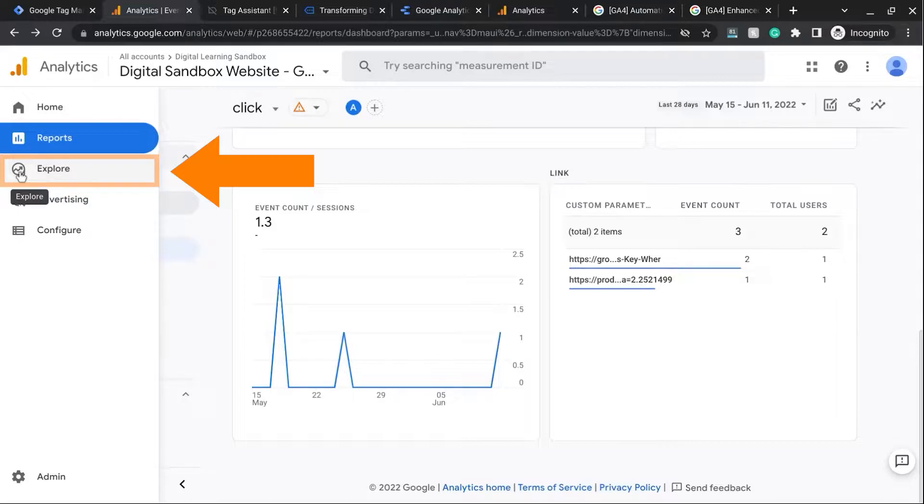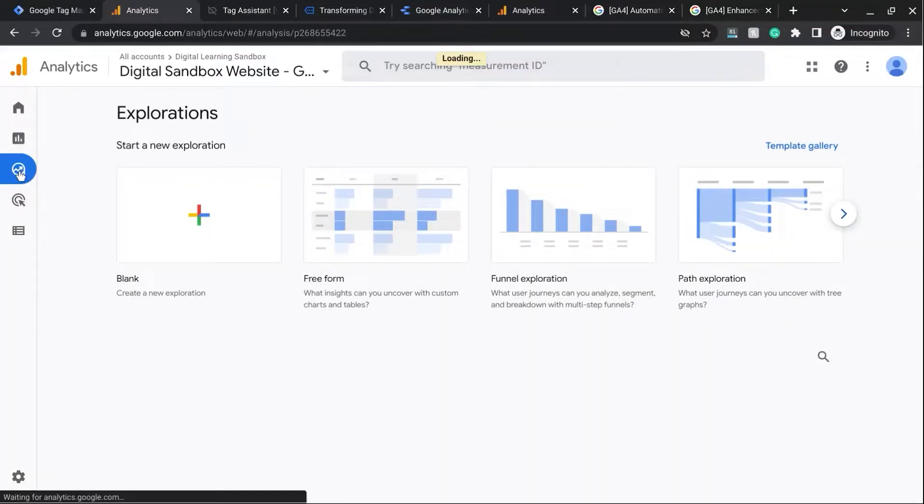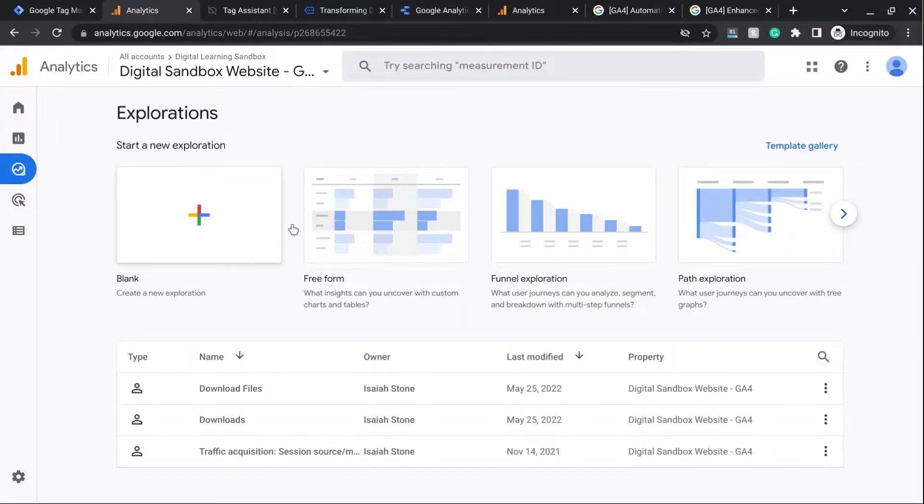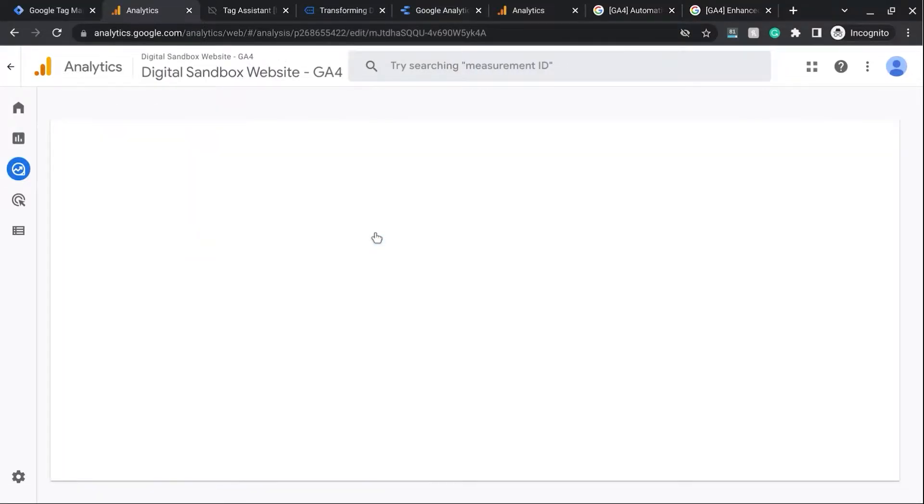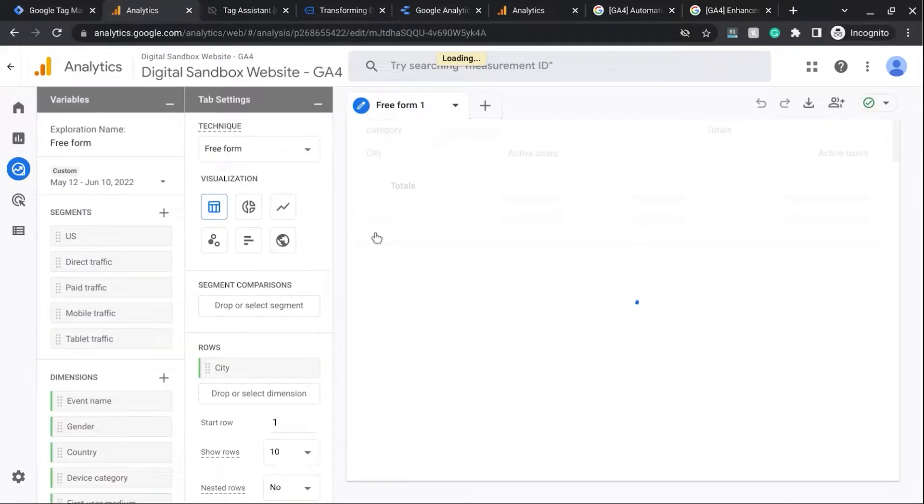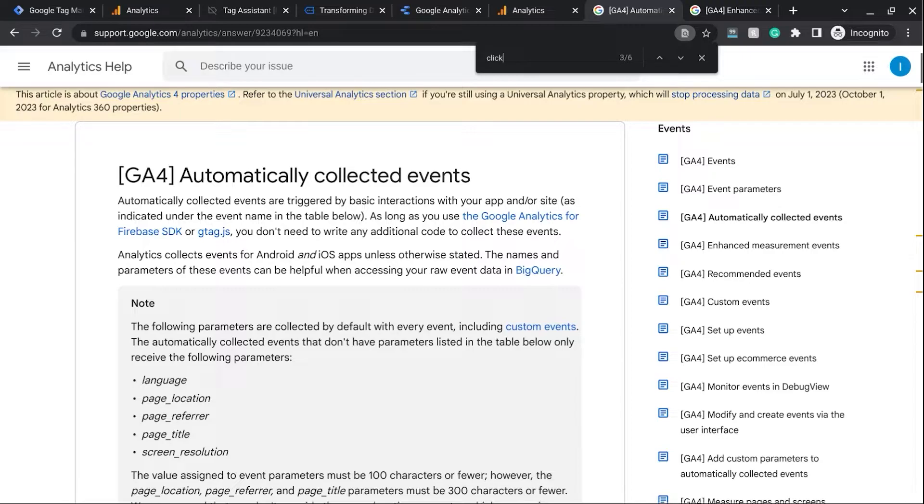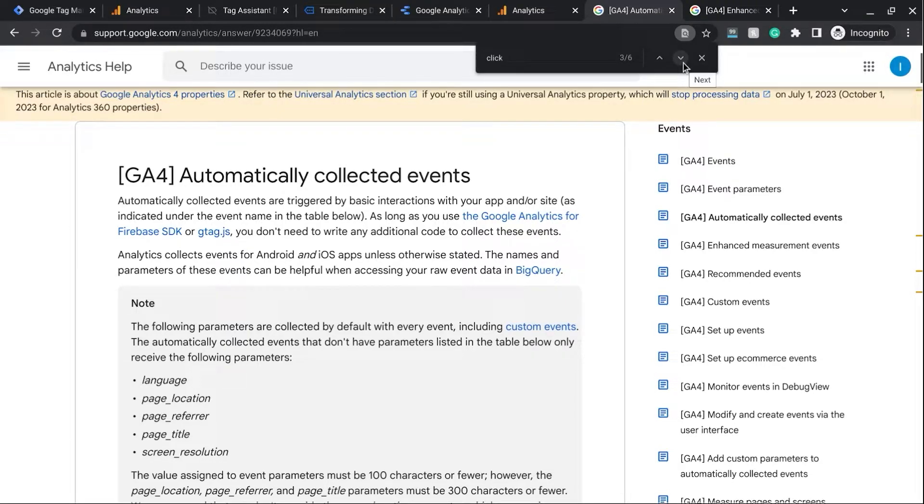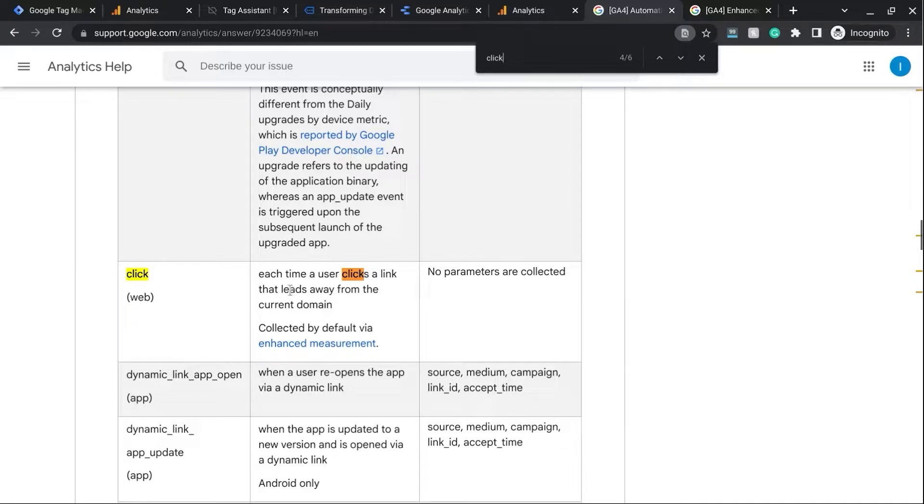So in this left navigation, click on Explore and create a freeform report. And this is where we can configure an outbound links report. So while this loads, if we look at the documentation for Automatically Collected Events in GA4 and see what we have for Click Events. Click Events fire or are tracked when a user clicks on a link that leads them away from the current domain.